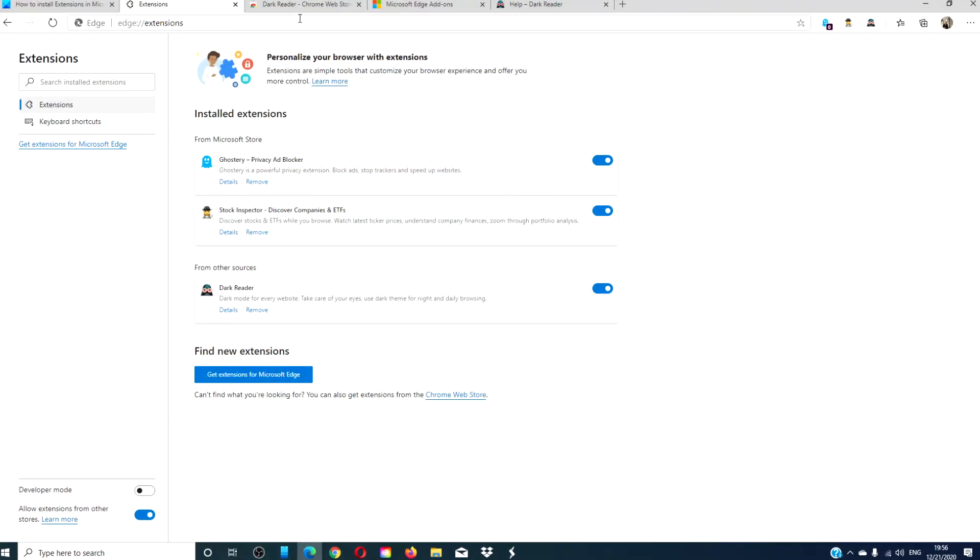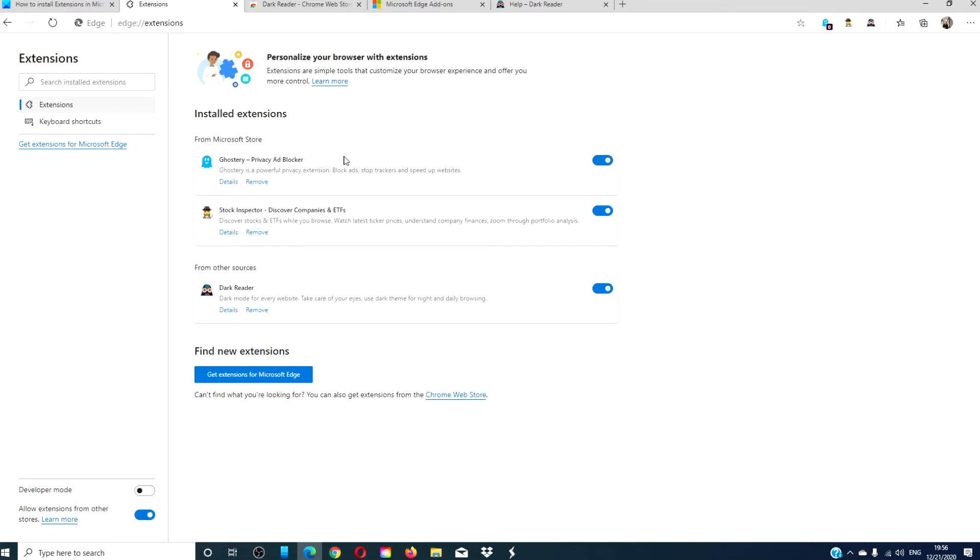In the future, if you wish to remove an extension that you have added to your Edge browser, merely go back to the menu, then to extensions. Then look for the extension that you want to remove. You can toggle off the blue switch if you want to keep it and just not delete it. That is a good option if you're trying to troubleshoot problems with Edge, or you can click on remove and delete it altogether.